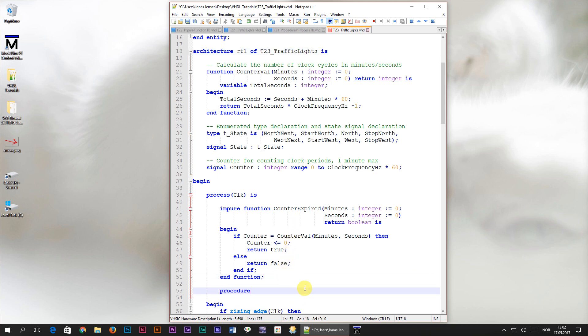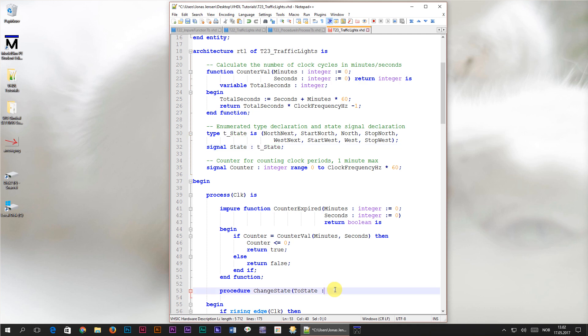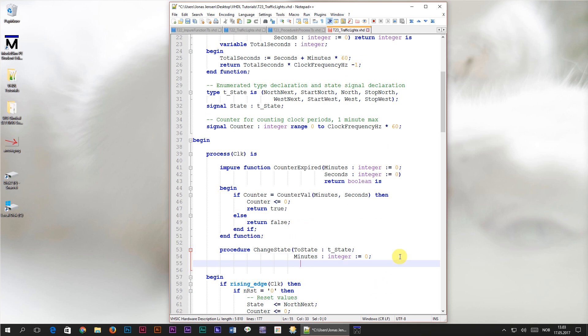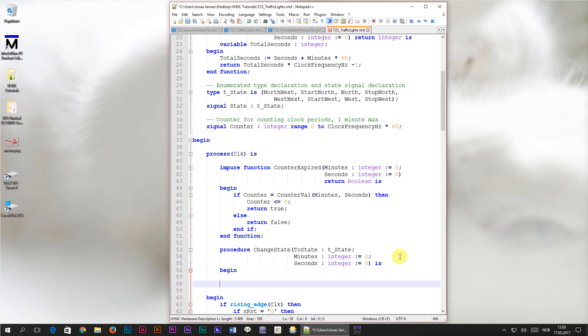I'll name this procedure change state because that's what it's going to do, it's going to change the state after the time delay. Inside of the parenthesis we'll specify the first parameter which we'll name to state. This is going to be the state that the procedure will transition the state machine into. Therefore the type of this signal must be our very own t underscore state type. The next parameter will be minutes of type integer with a default value of zero. The last parameter will be seconds, this two of type integer with a default value of zero. Then I'll complete the empty procedure by writing the is and begin keywords and finally the end procedure tag.